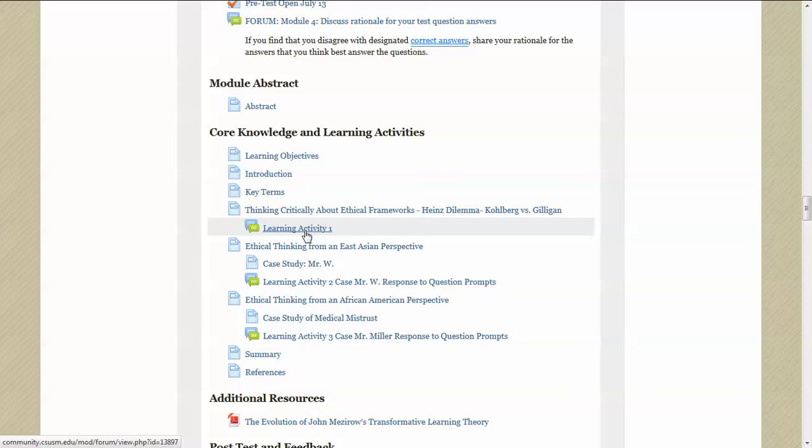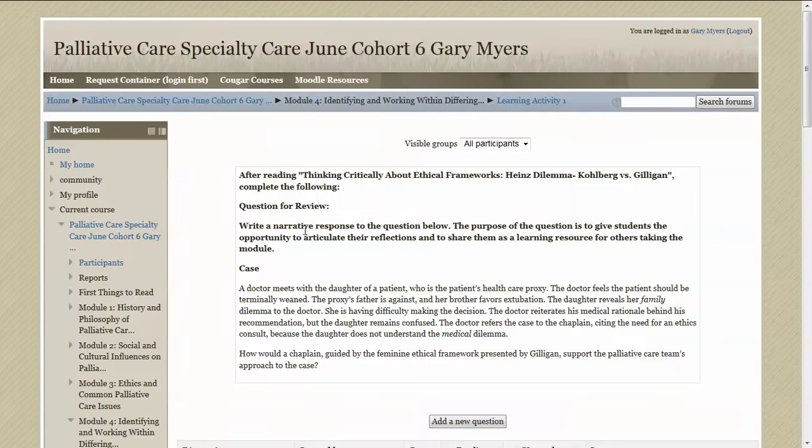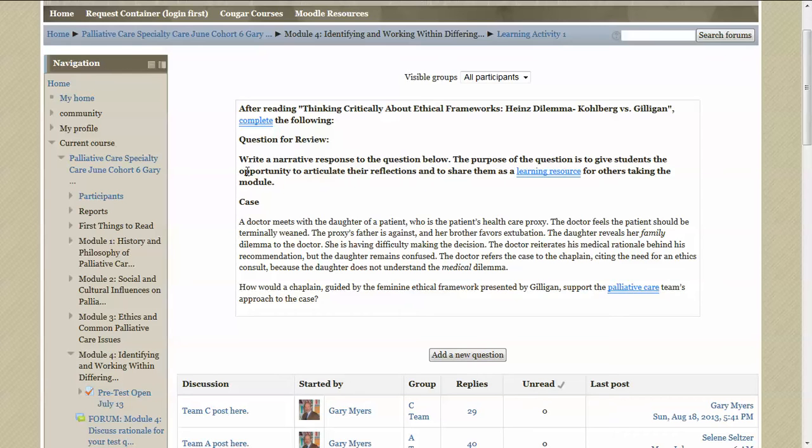So let's click and enter here. And we're at the learning activity page. You can see that here you'll find the question or questions that you're to respond to.